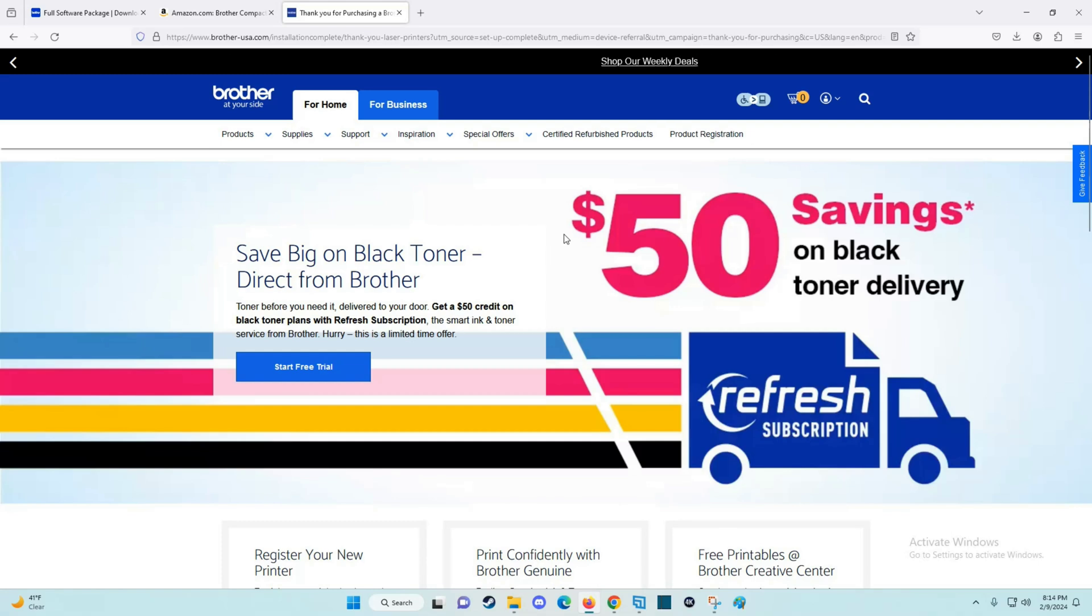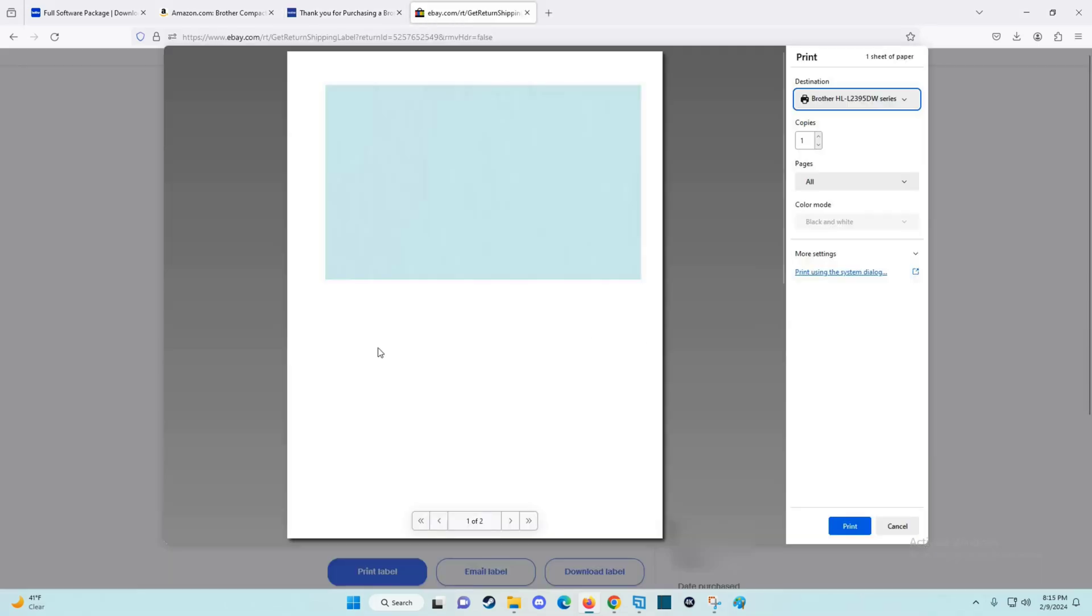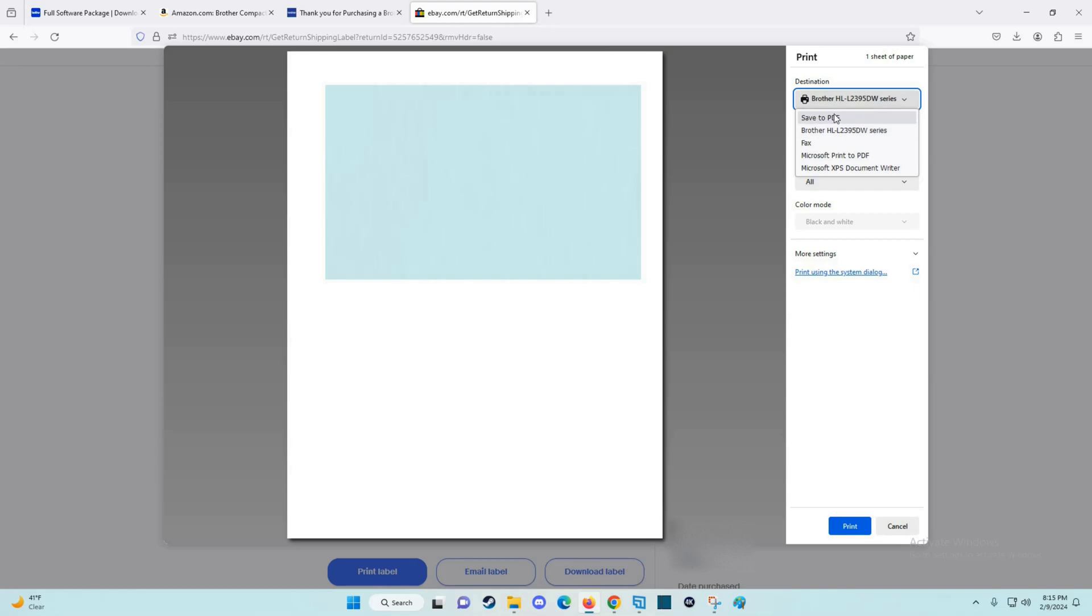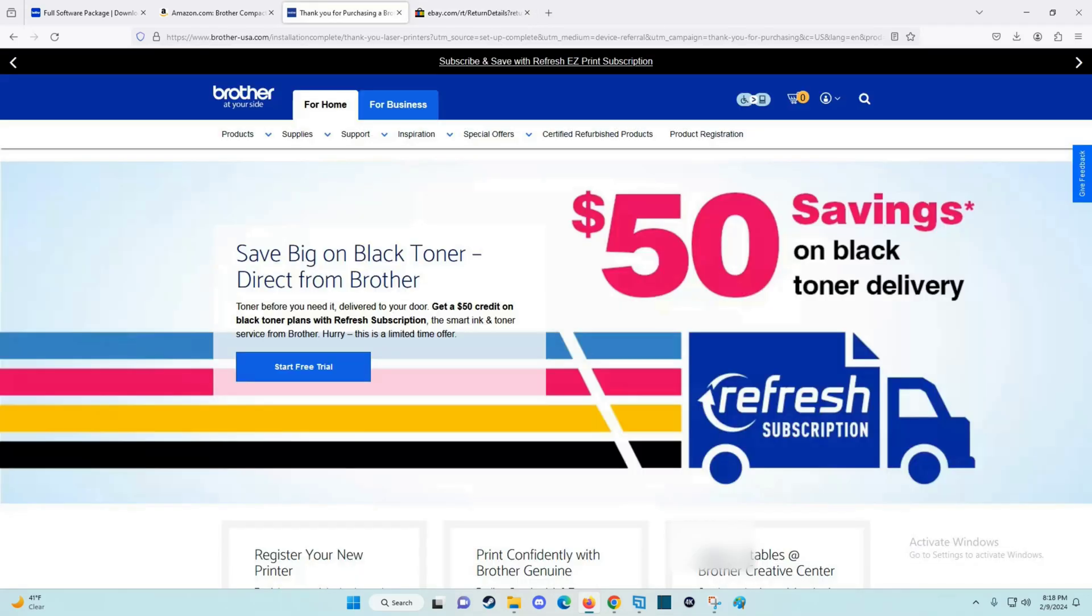Now at this point, we should be good to go to print. I have something I need to print out, so I'm going to see if it's set up and working. I have this shipping label I'd like to print. I now see in my destination option that the Brother printer is set up and ready to go. I click on that and click print, and it successfully printed the document.